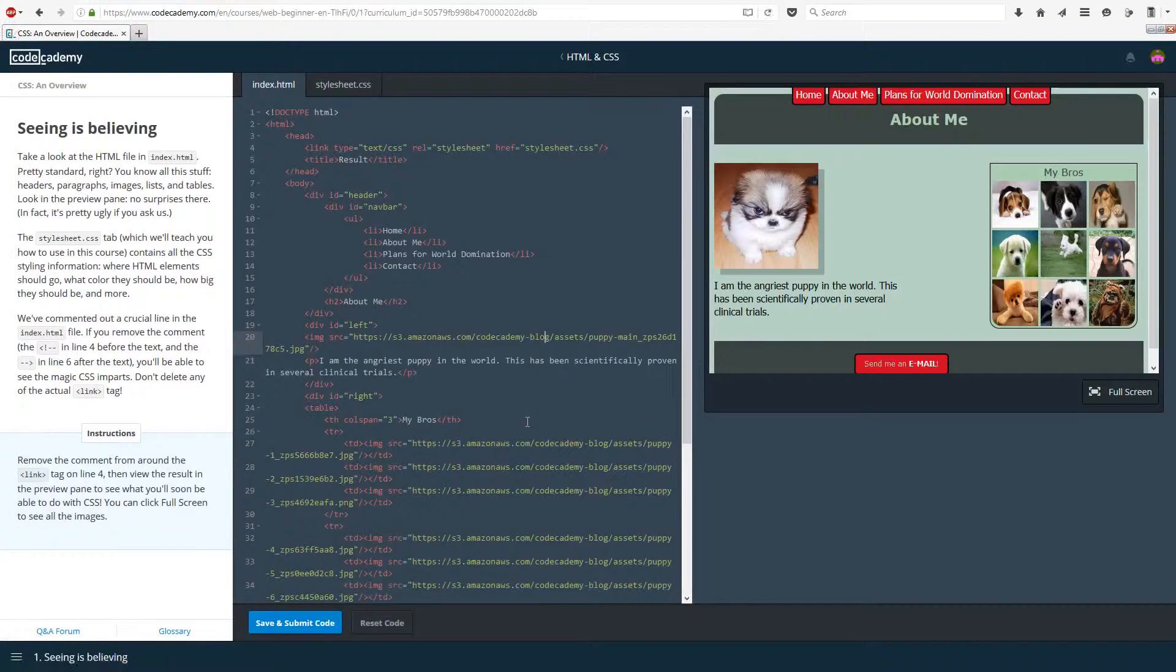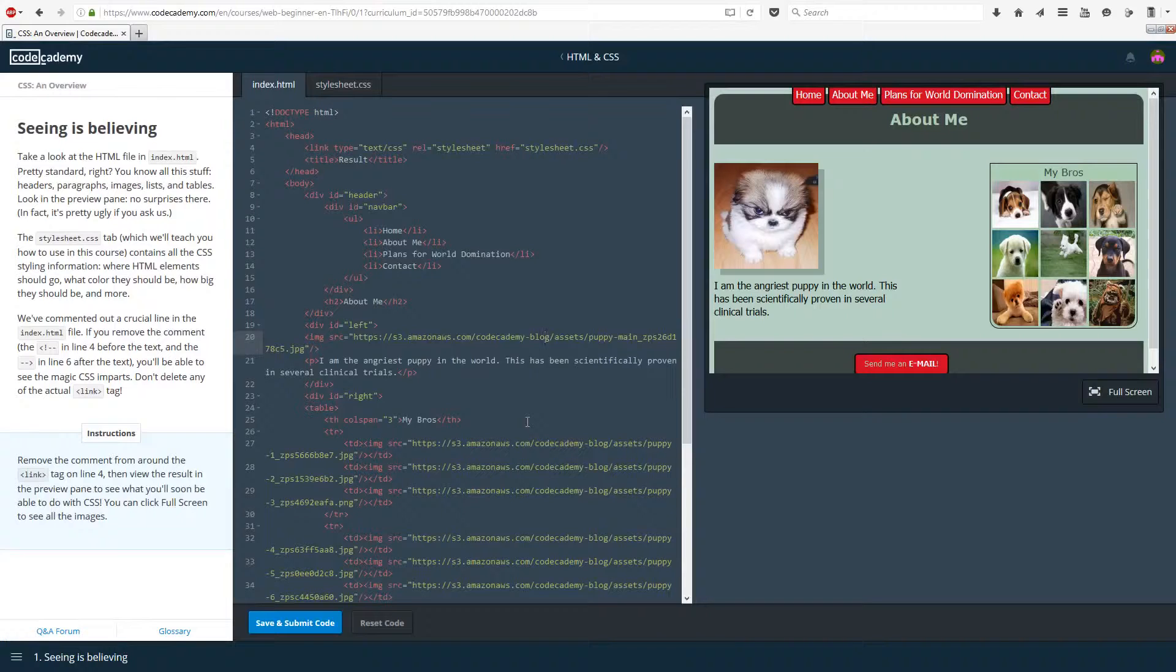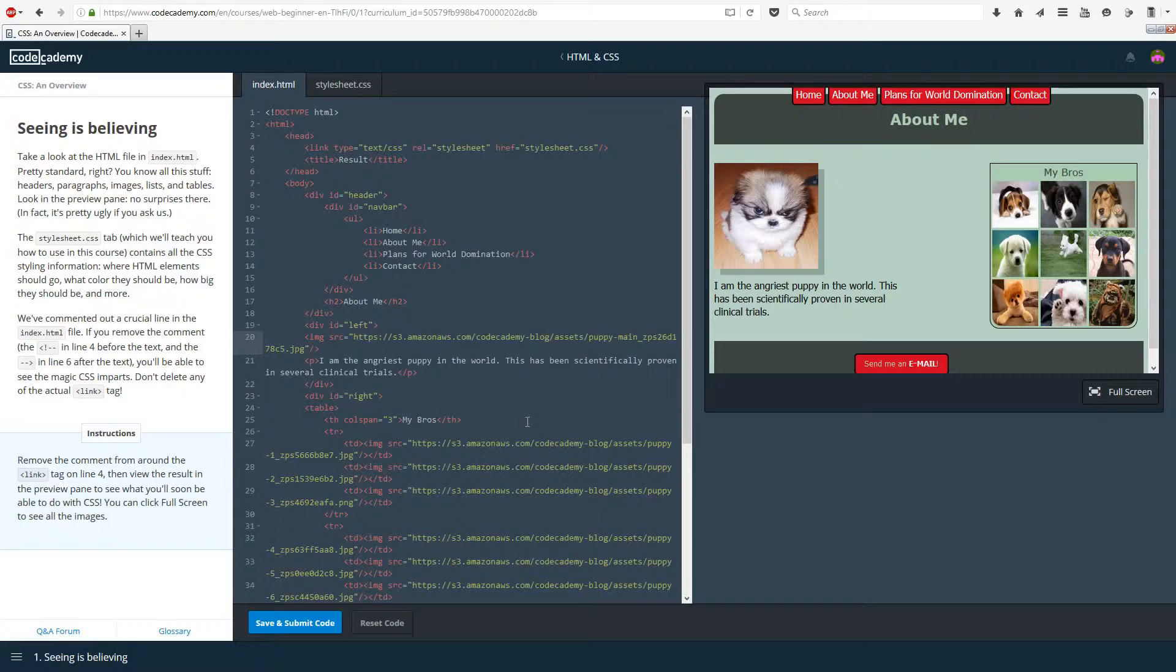Hello everyone and welcome back to HTML and CSS lessons on Codecademy. Last time we looked at CSS, how to use span and div, and learned about tables. Today we're going to concentrate a lot more on CSS in the following lessons. Let's get started.